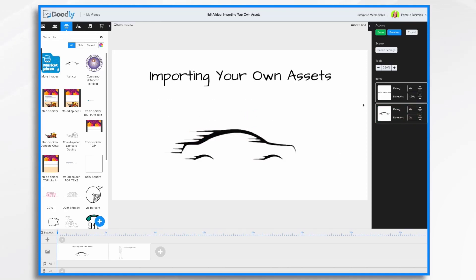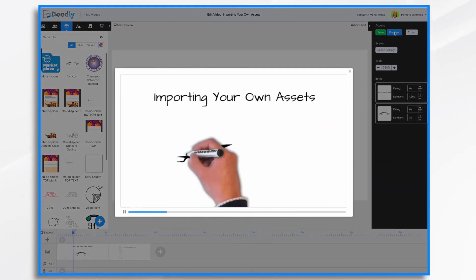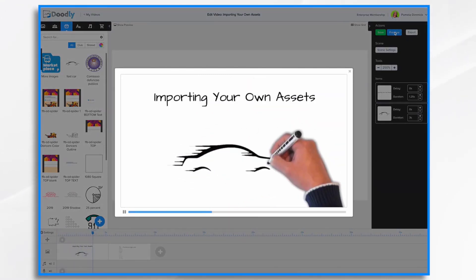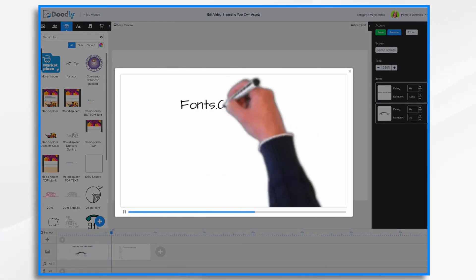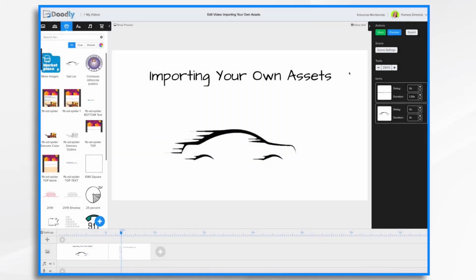Now if I were to hit preview you'll see that Doodly does its best to draw the image. It does basically a scribble pattern that goes from left to right.